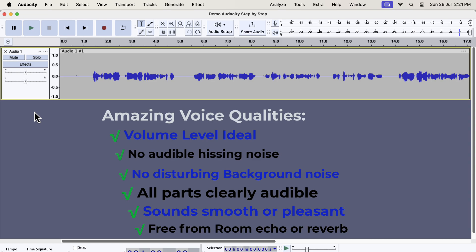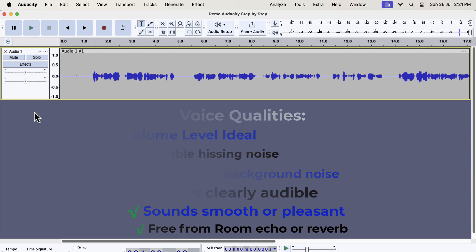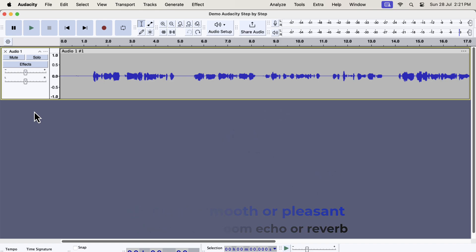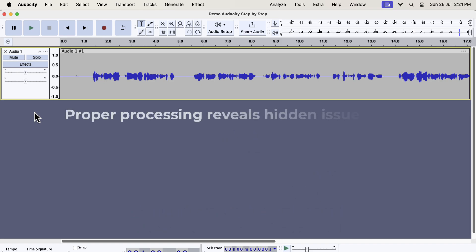Some of these can be achieved by editing in Audacity, and some of them require fixing in the recording setup or environment. If you can process your recording as good as possible in Audacity, you will have a good idea of the other issues. A properly processed audio can reveal some serious issues in the recording that is not possible to know otherwise.